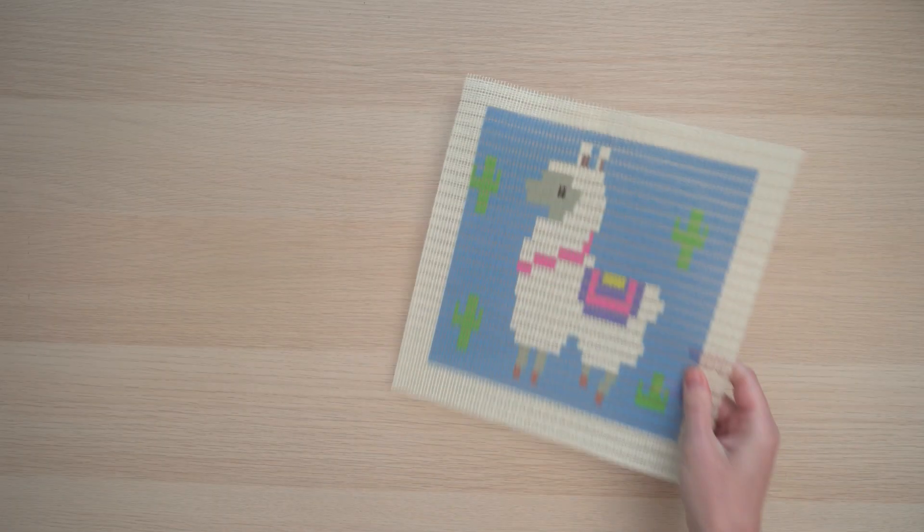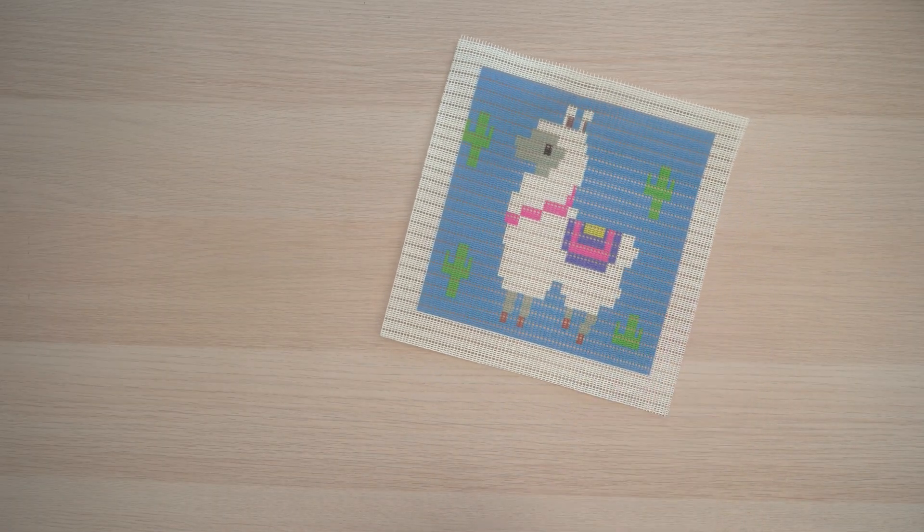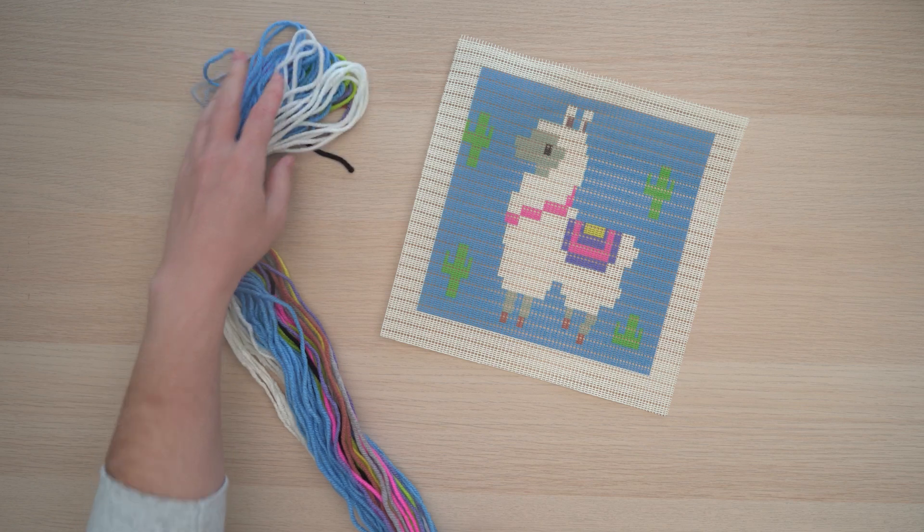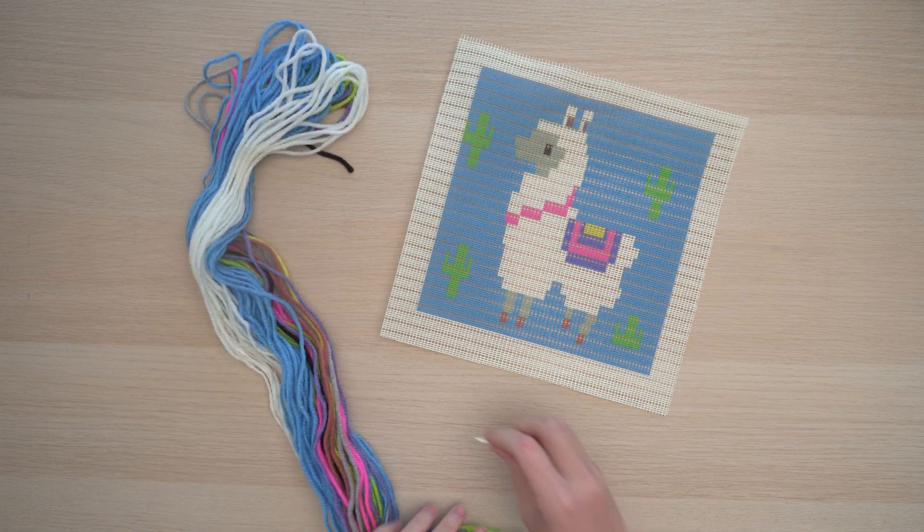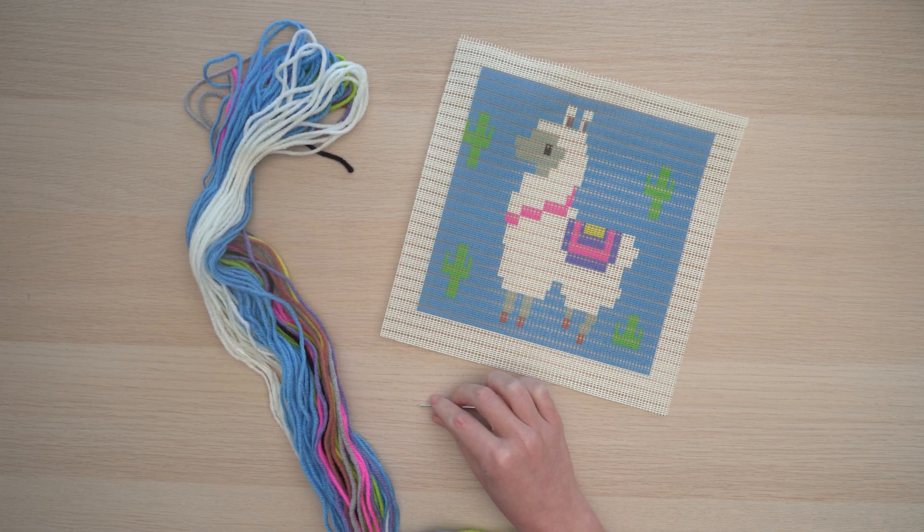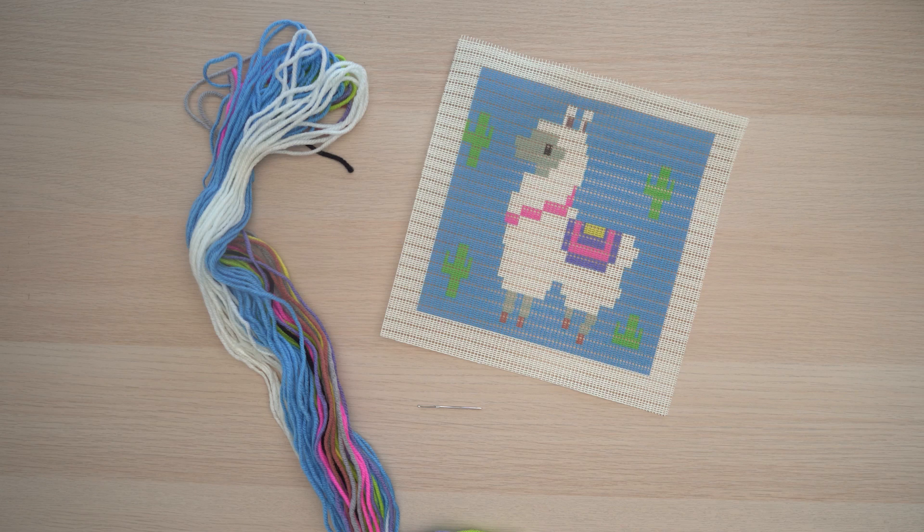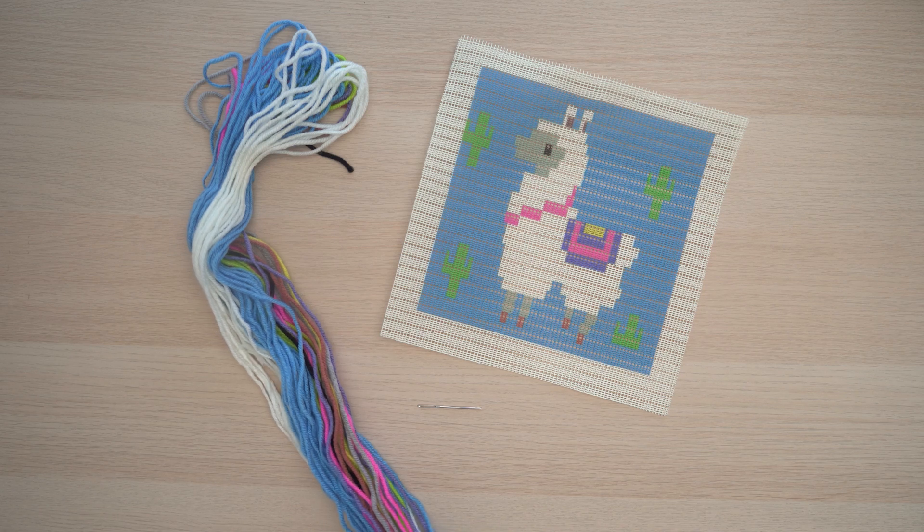Each kit includes a printed fabric grid, a needle, and all of the yarn you'll need to complete this project. There are a couple designs. I have this save the drama for your llama here, but they're all worked in the same way.